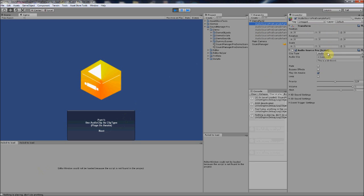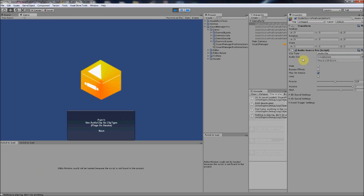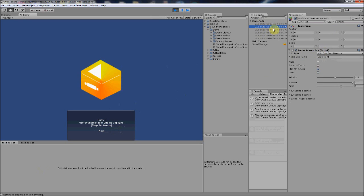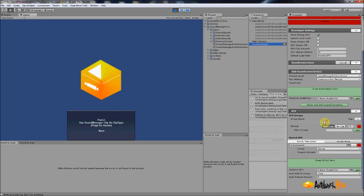In part one, it demonstrates loading a clip regularly. Audio Source Pro looks exactly like a regular audio source, except you can set your clip type: audio clip, clip from Sound Manager, or clip from group. This one loads it the regular way — you put an audio clip in. In part two, the clip type is 'clip from Sound Manager,' and instead of an actual audio clip, it's just the name of the clip, which is already on your Sound Manager.